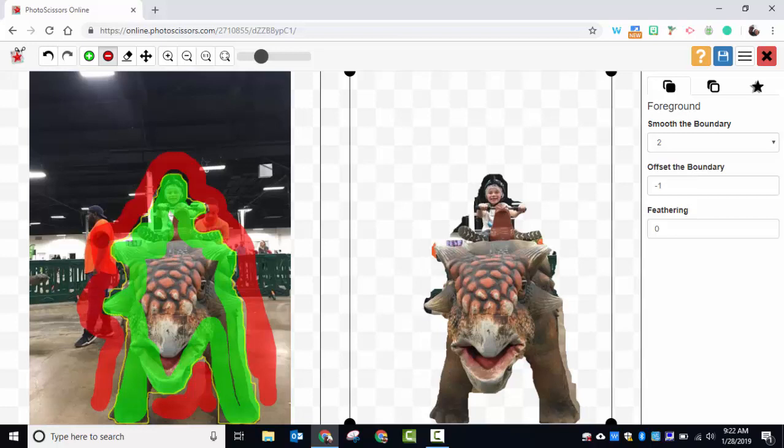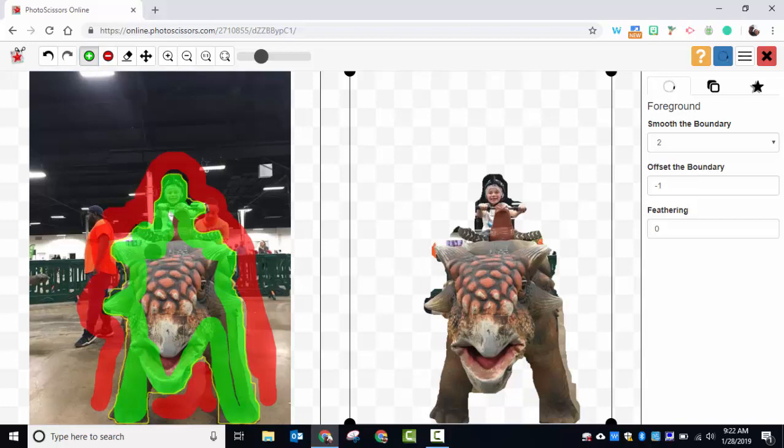I'll just remove some of Jack's foot. You can go ahead and add the area back that you would like and continue to remove the areas that you would like to remove.